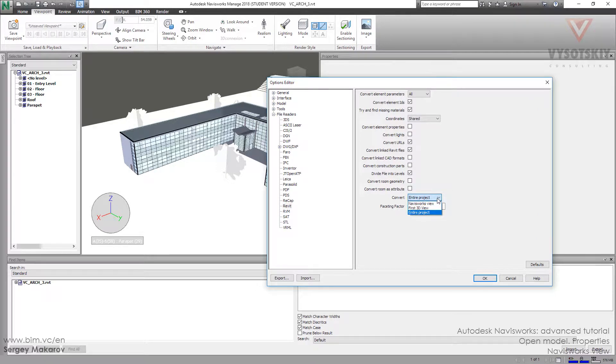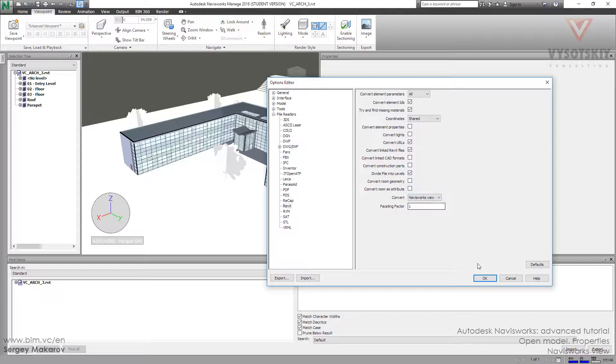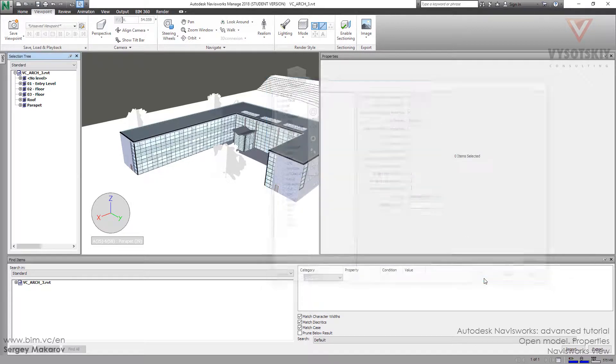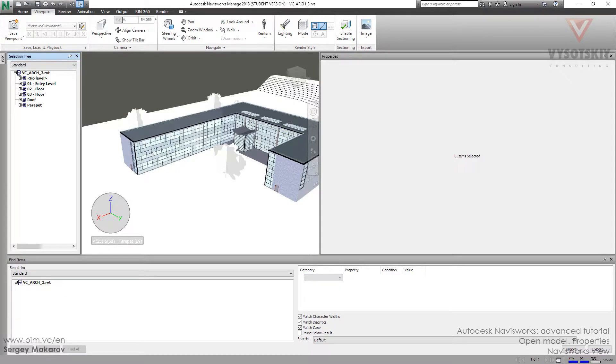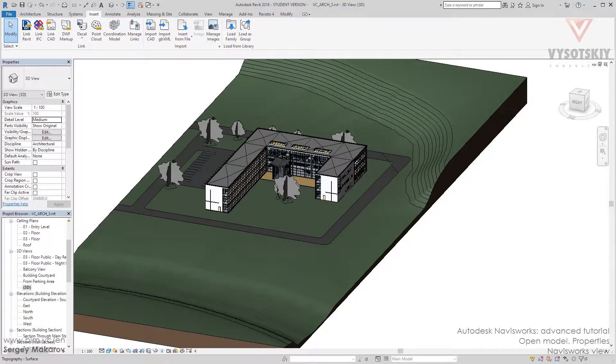But we can change it to the first 3D view from the list of model. But more interesting is Navisworks view. Okay, let's change it and let's back to Revit. Back to Revit model.